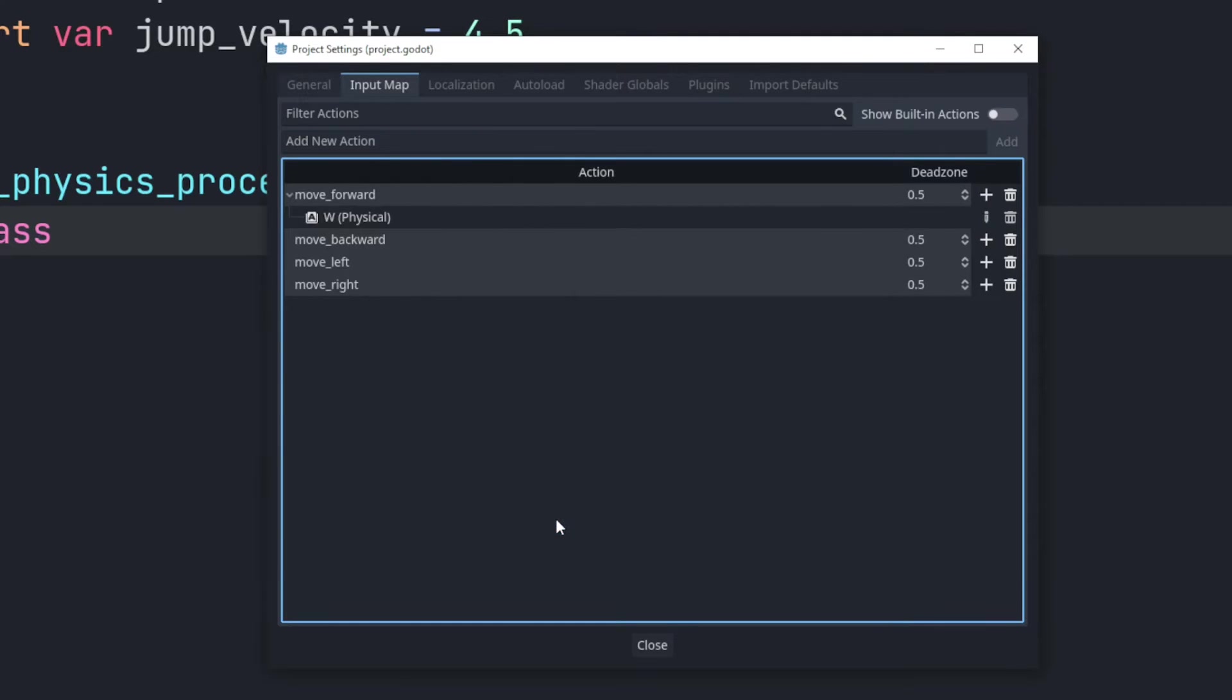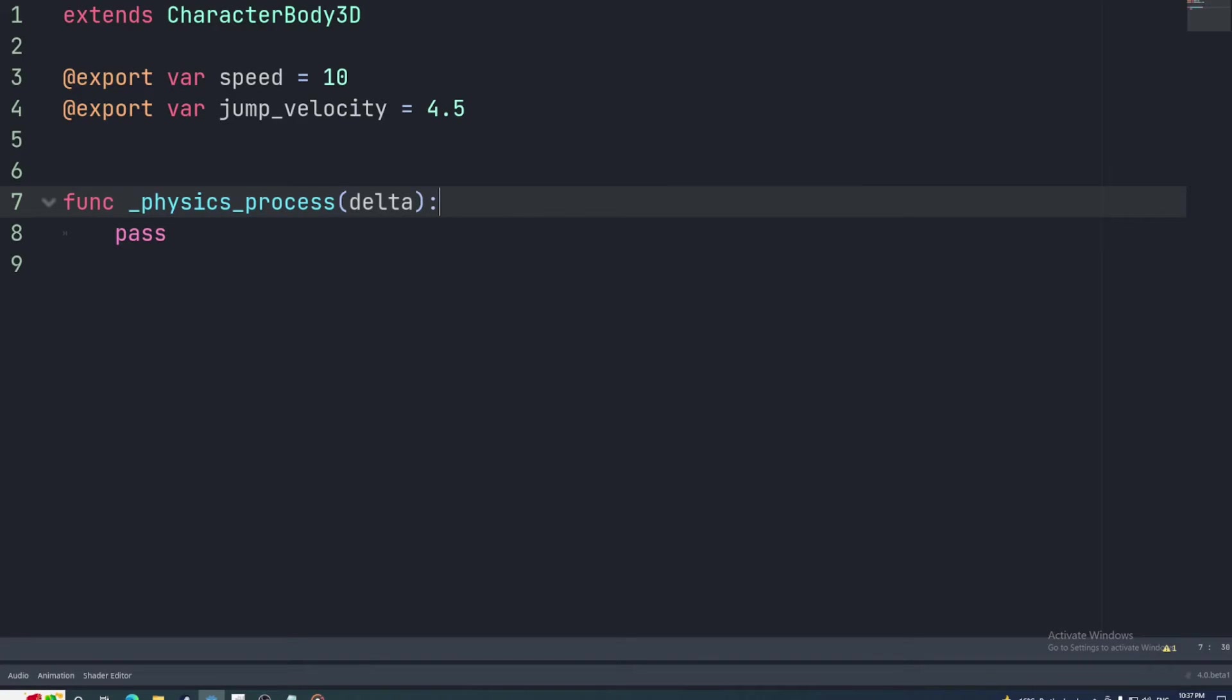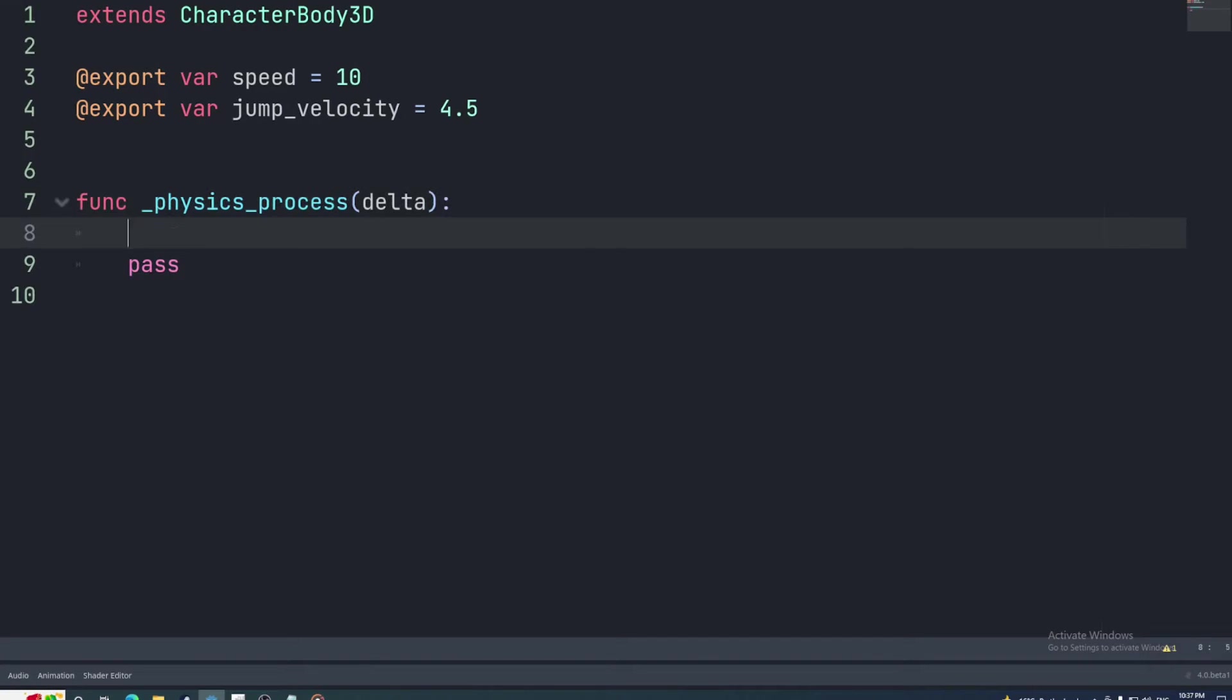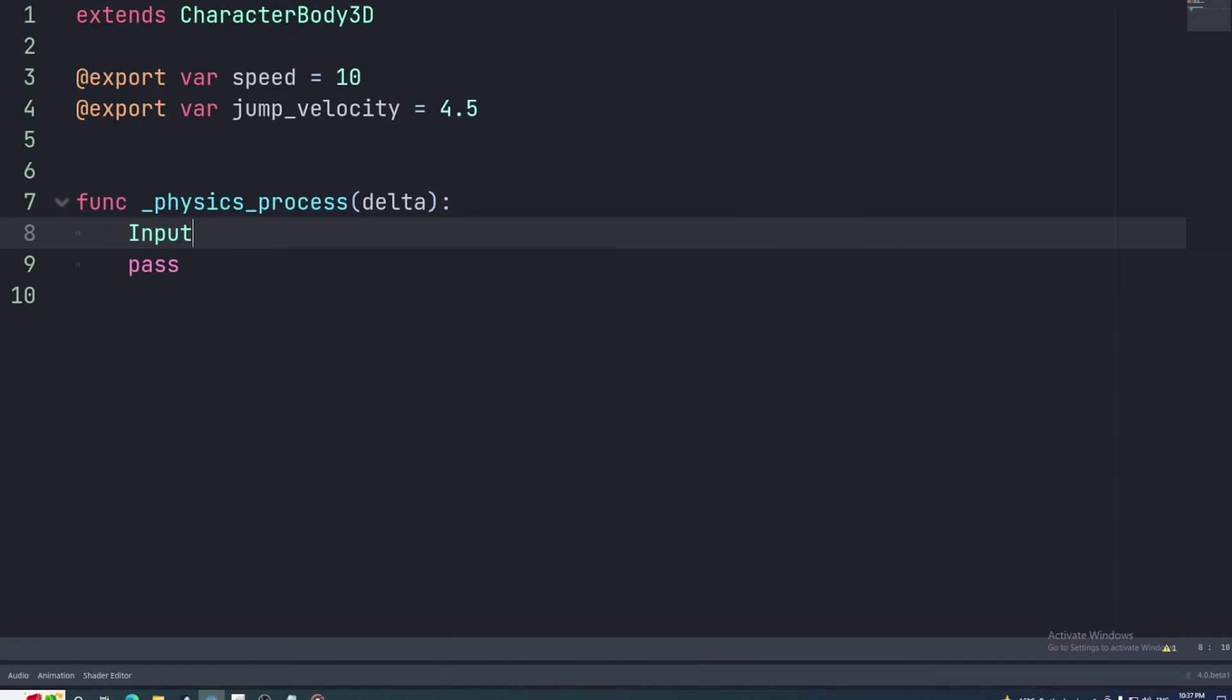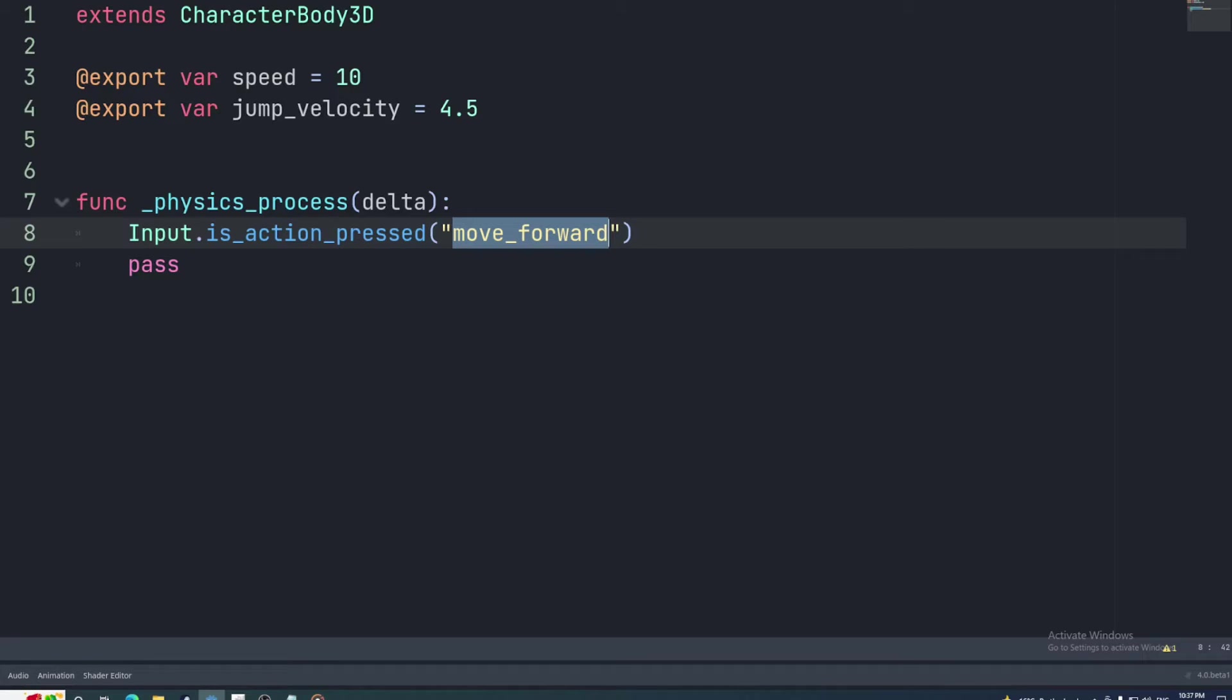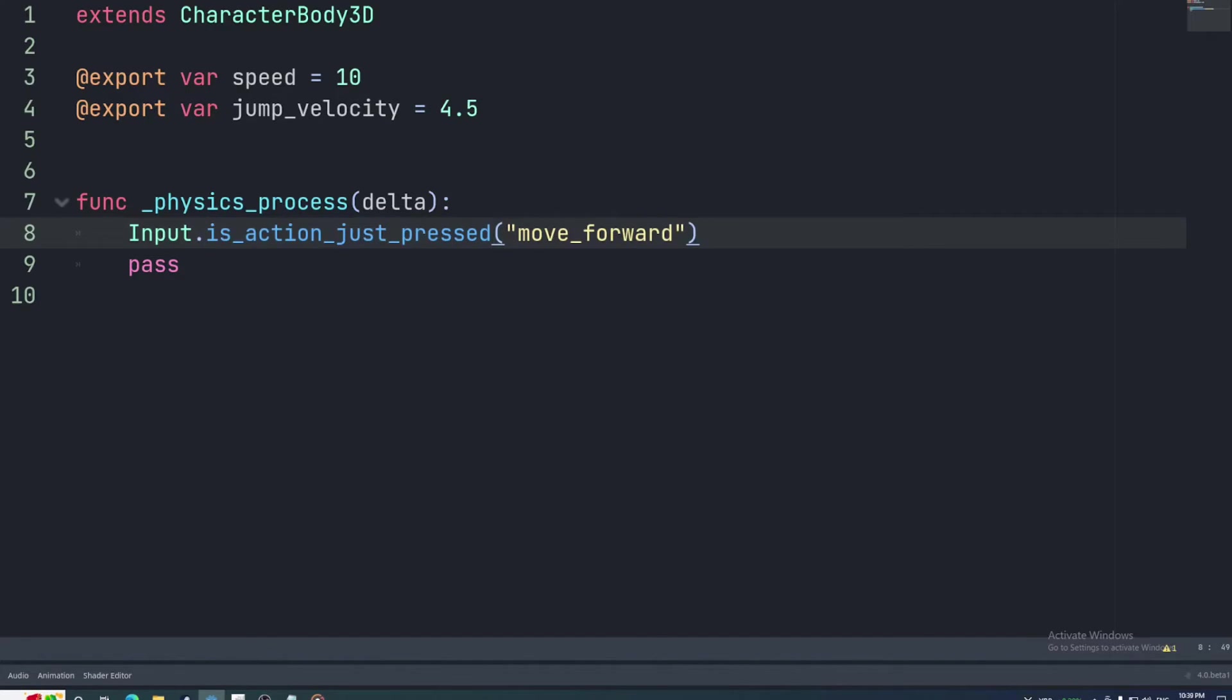Now back to the physics process function. To access what inputs have been pressed use the input singleton. This has a bunch of functions. One you'll probably use a lot is isActionPressed with the name of an input mapping as the argument. This will return 1 for as long as the character is holding down the input and 0 if the player isn't pressing it. If you only want this to return 1 once when the player first presses the input you'll use isActionJustPressed.